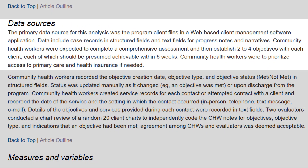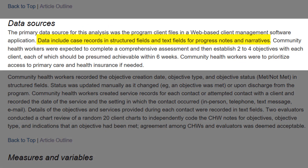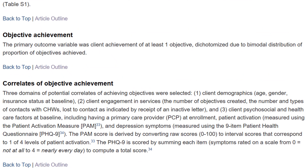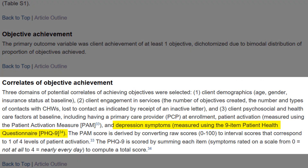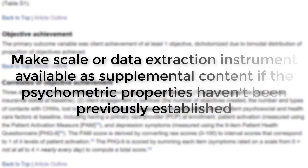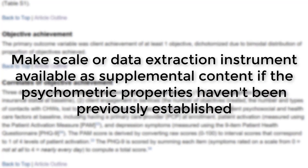Clearly indicate which data were collected for the current study and how those data were captured. Questionnaires or scales should be clearly described, with a brief explanation of the available evidence for their validity and reliability, or a citation that presents the information if available. Consider making the scale or data extraction instrument available as supplemental content if the psychometric properties haven't been previously established.